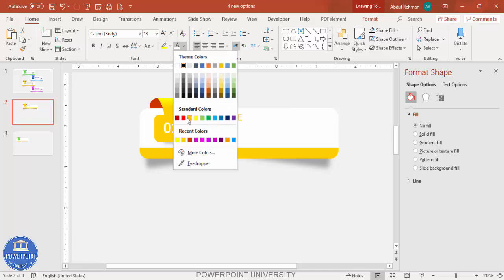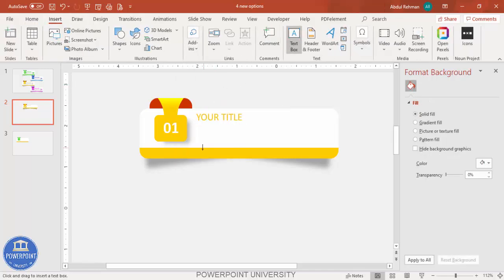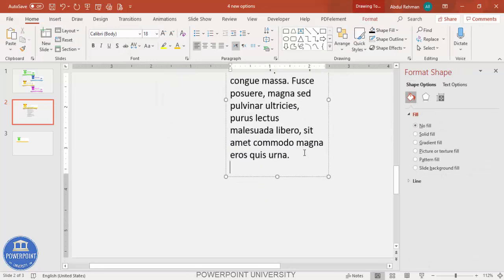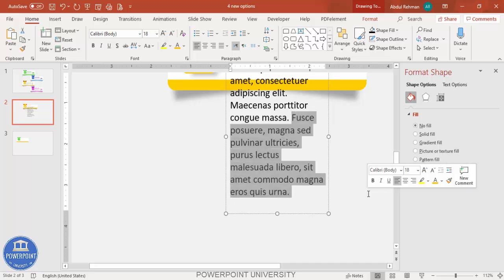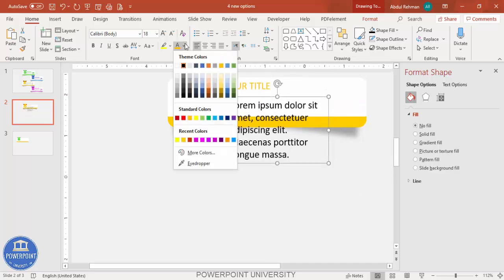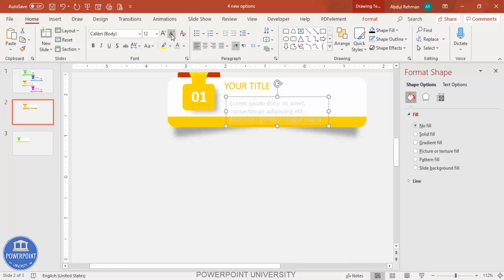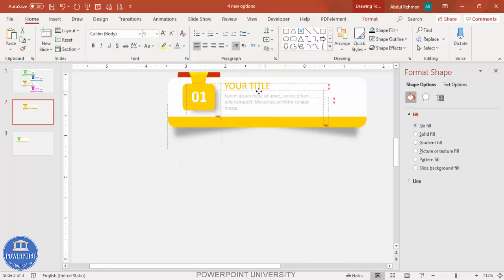Give the title the same color, and below it add some detailed body text — you can use Lorem Ipsum placeholder text. Select the body text, give it a lighter color, reduce the size, and make it slightly darker if needed so it remains readable.